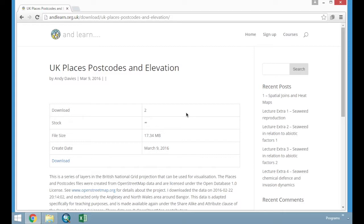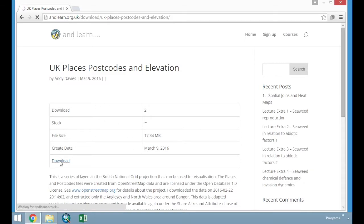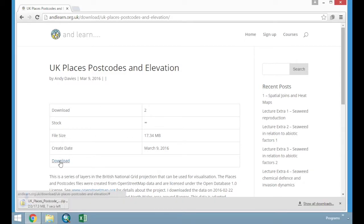In this session, we're going to look at how we can make attractive maps that we can print or add into our reports, maybe to illustrate something that you wish to show, a pattern or a relationship. We're going to use the UK places, postcodes, and elevation dataset as our working data to make beautiful maps.